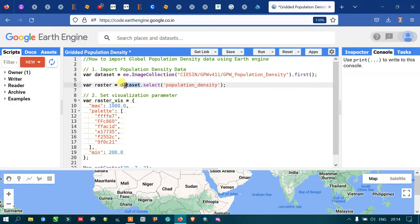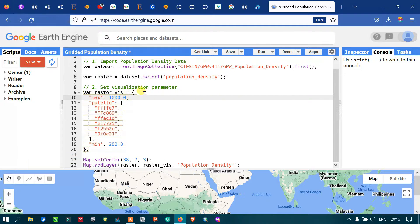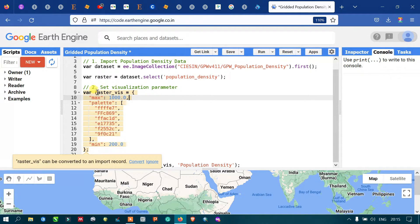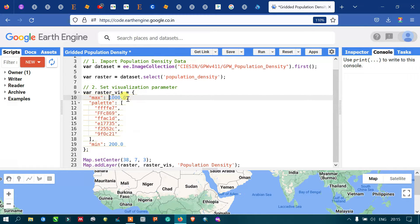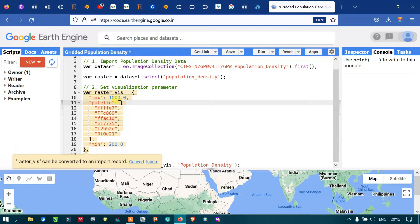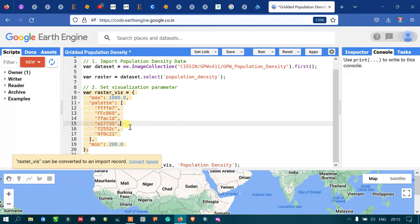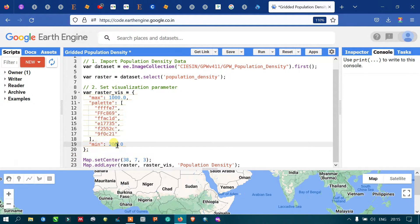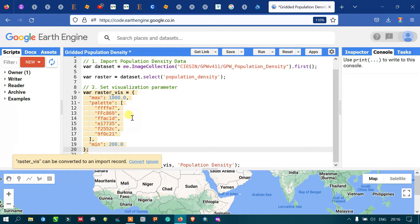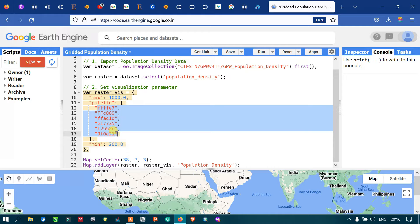Next is to set up a visualization parameter. To display in a required set of colors, we define a visualization parameter variable called 'rasterVis'. This includes a maximum value of around 1000, a minimum value of around 200, and a set of six different color palettes to visualize population density — from higher density to lower density populations.